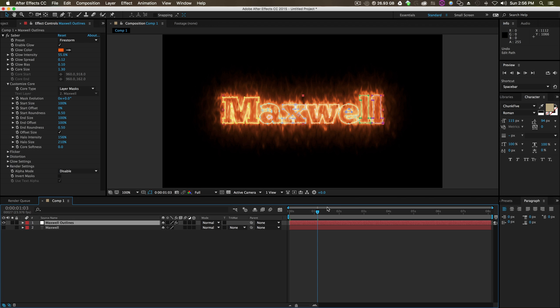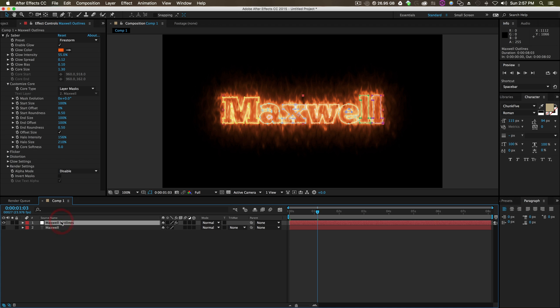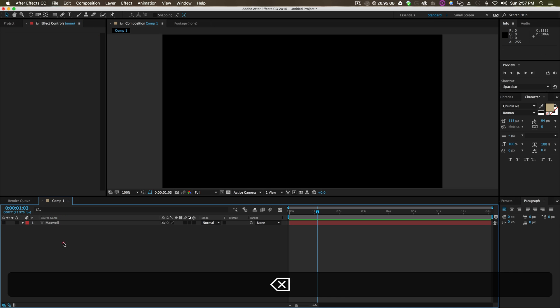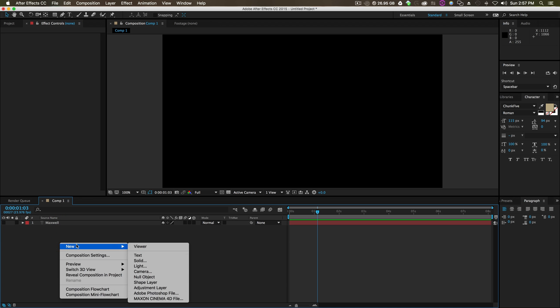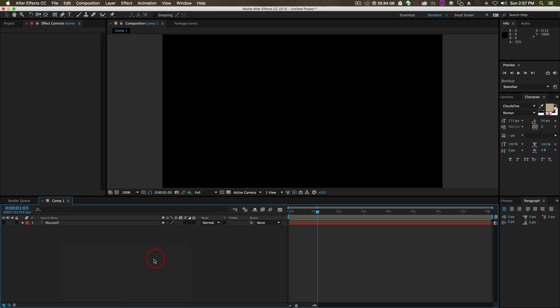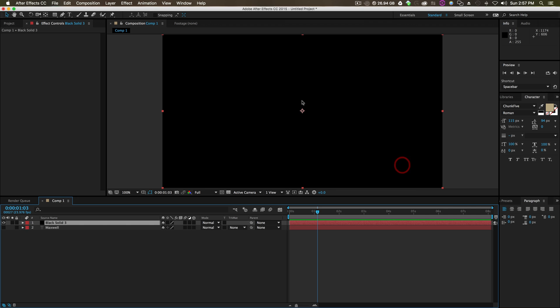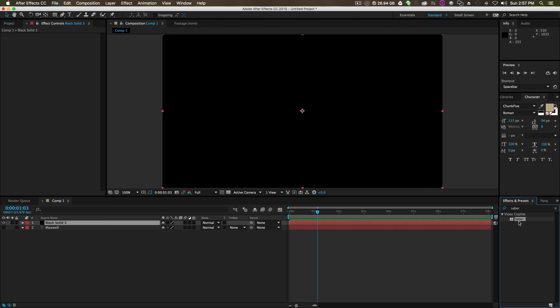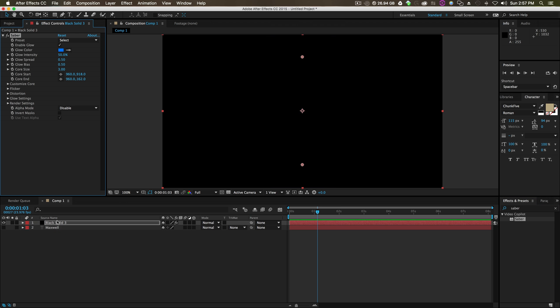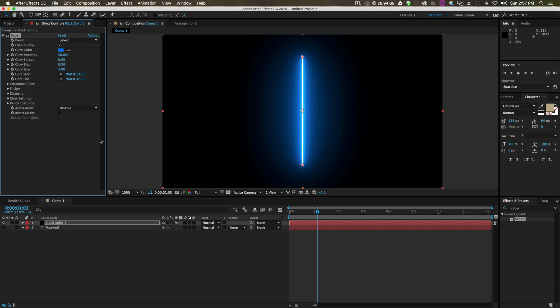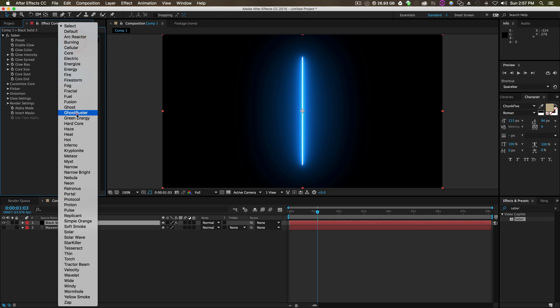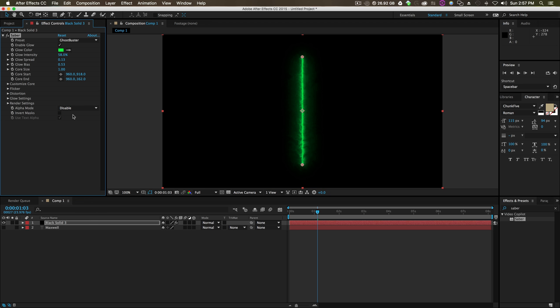There's a couple of different ways to use Saber, and my method before was using layer mask. But there's a different way of doing it that is really awesome. Once you create a new solid with Saber, right click new solid, get your effects and presets, click Saber, drag your Saber onto your solid inside After Effects. And you choose your preset, whatever you want.